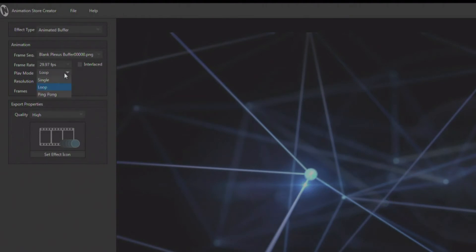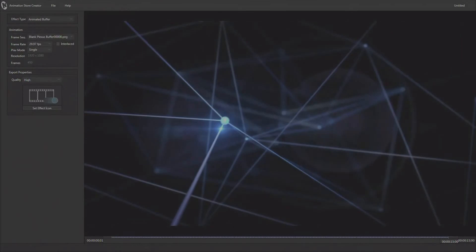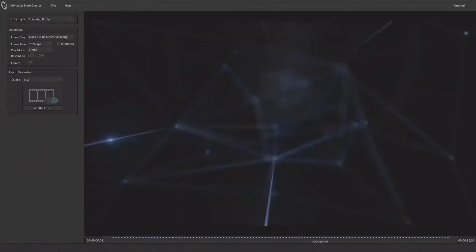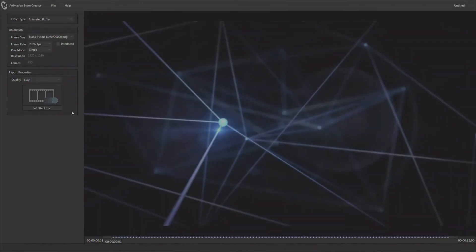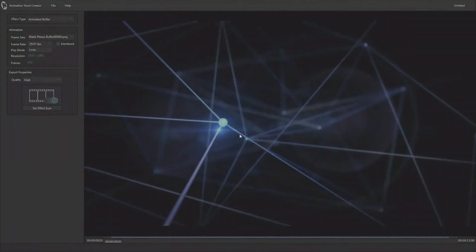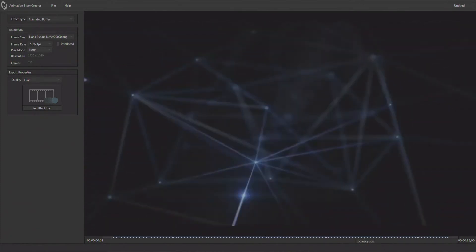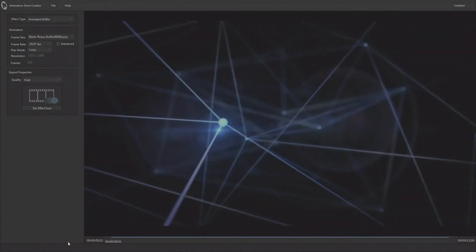Now there are three different modes that you can create an animbuffer in. The single mode is going to run the animbuffer one time and stop and hold on that last frame. The loop mode is going to of course loop it, so you want to make sure it's a looping animation in here, otherwise there's going to be a part where it resets and starts again. So this is a looped animation sequence that we have in here, so it will loop seamlessly for us.